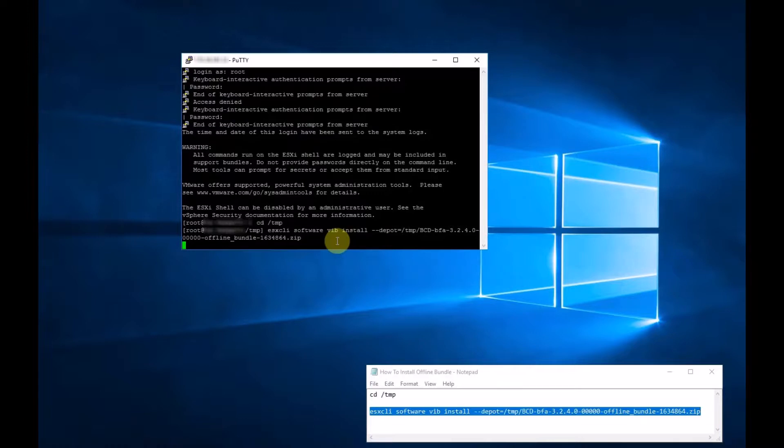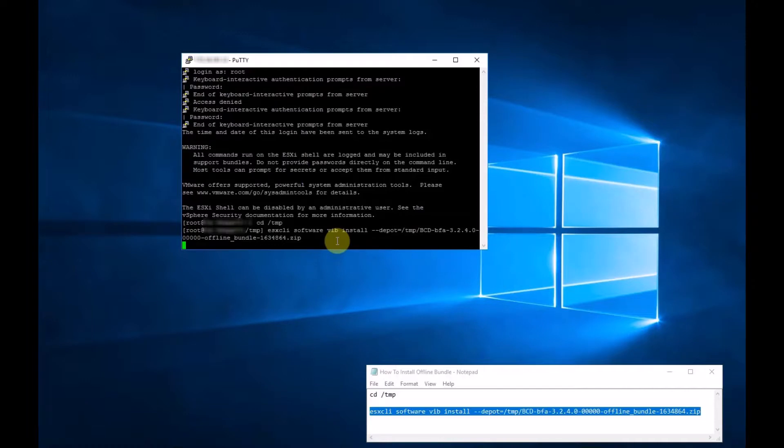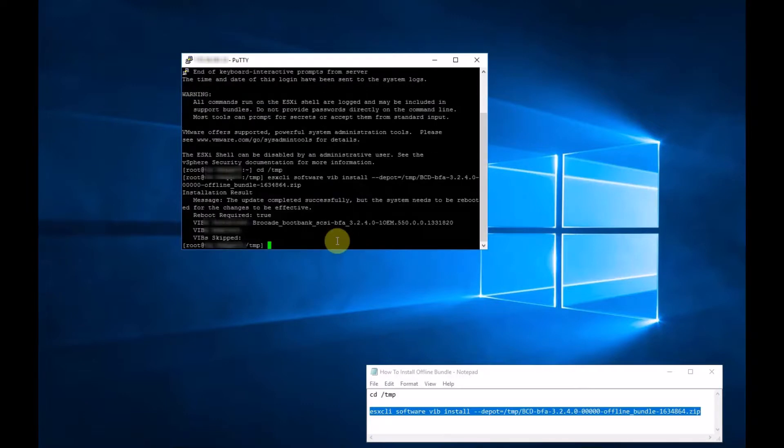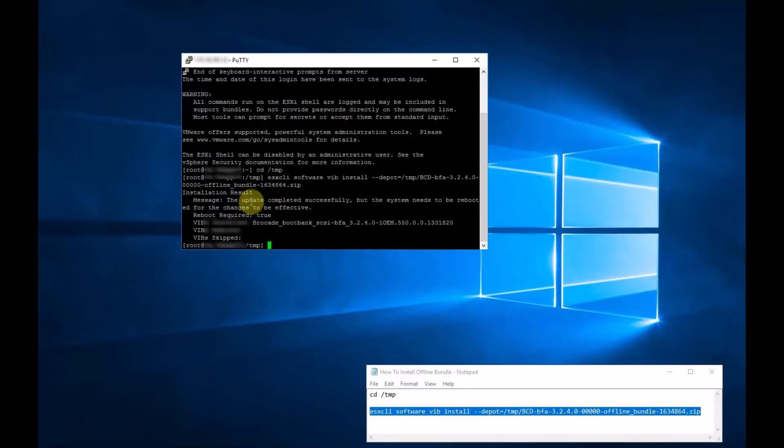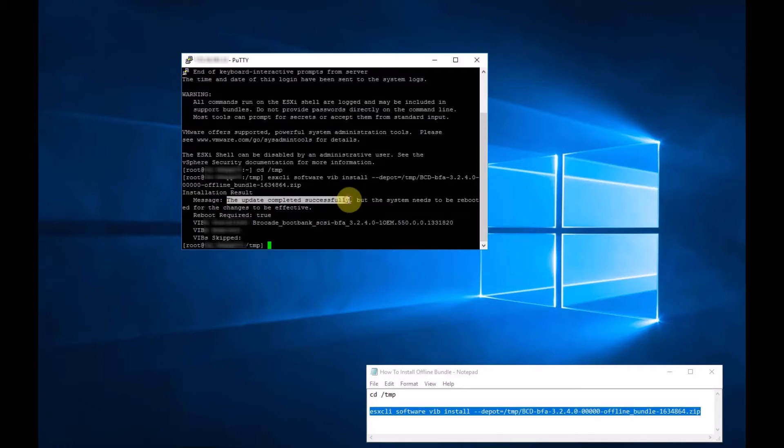Just give it a sec. Okay. So you can see it's installed. If we look here, the update was successful. It's completed successfully.